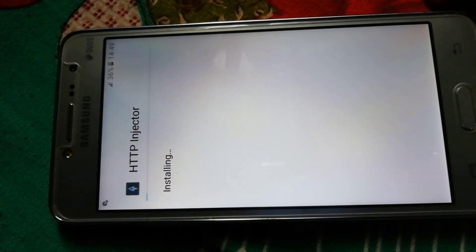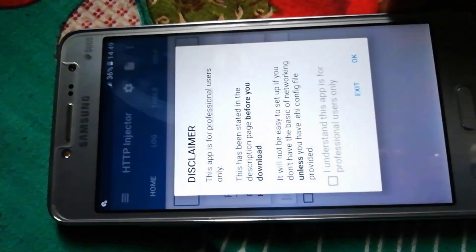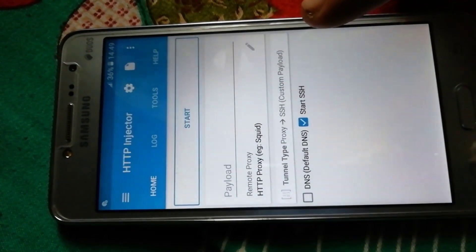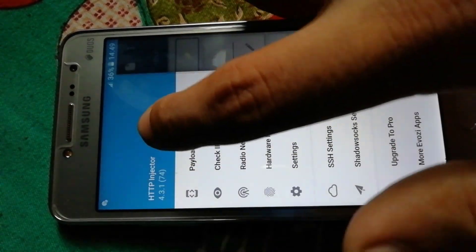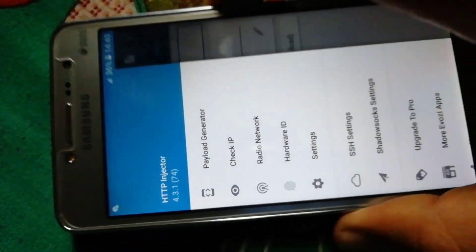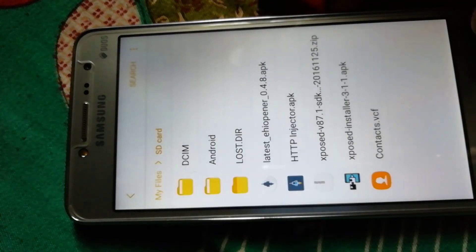You can also download the latest HTTP Injector from the Play Store. Once installed, open it and check the build version to confirm it is the latest one. Swipe to play and you can see that it is version 4.3.174, which is the latest build version of HTTP Injector.